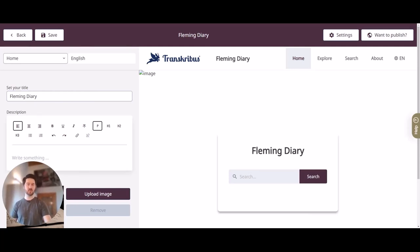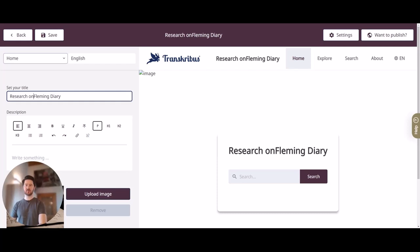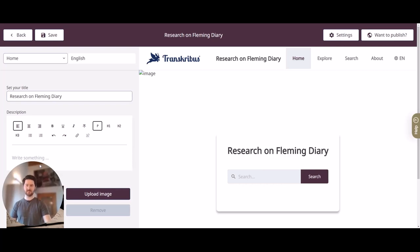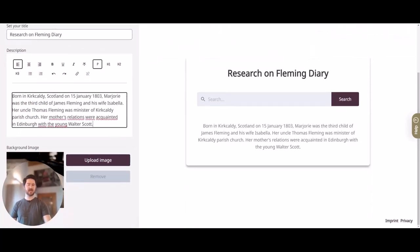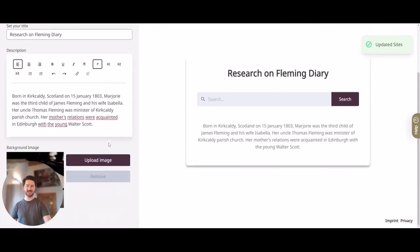As you can see, our CMS is divided into two sections. On the left you can do all the editing, and on the right you see how these changes impact the look of your Transkribus Sites instance. For example, I can change the title to 'Research on Fleming Diary' and you can see the change on the right above the search bar. We can also add a description — this changes the description under the search bar. I can also upload an image, but please make sure to save beforehand because uploading an image needs a refresh.